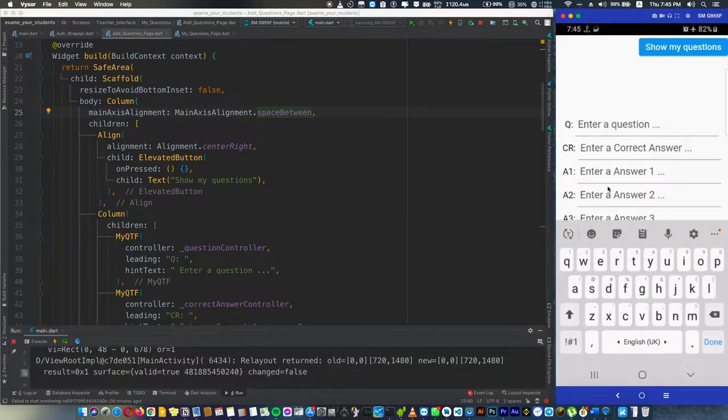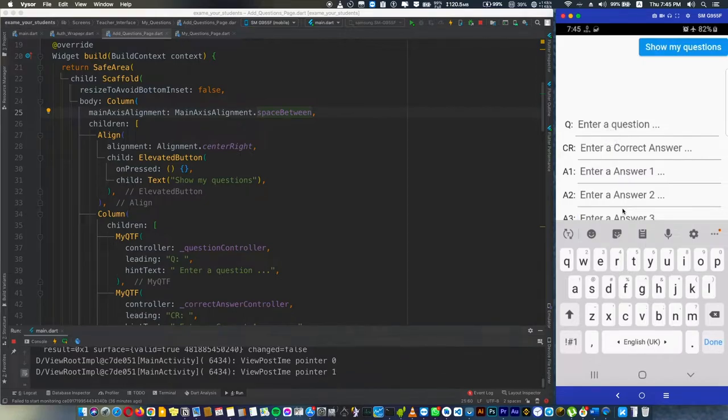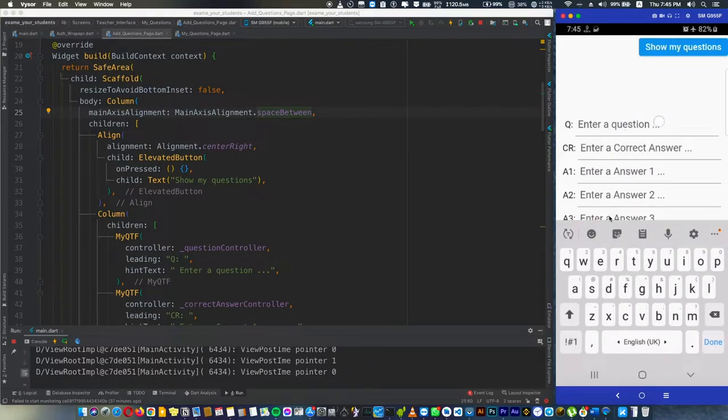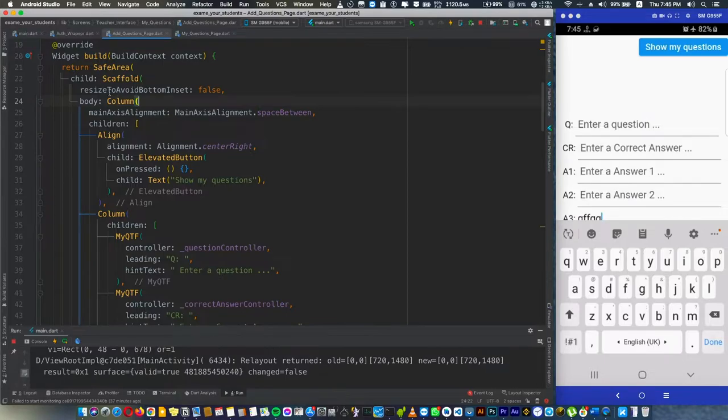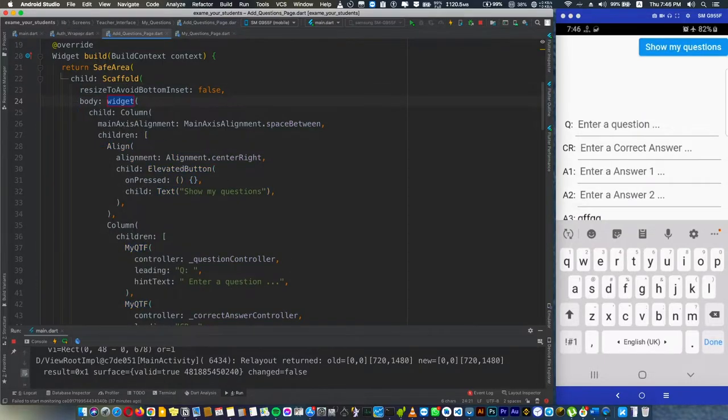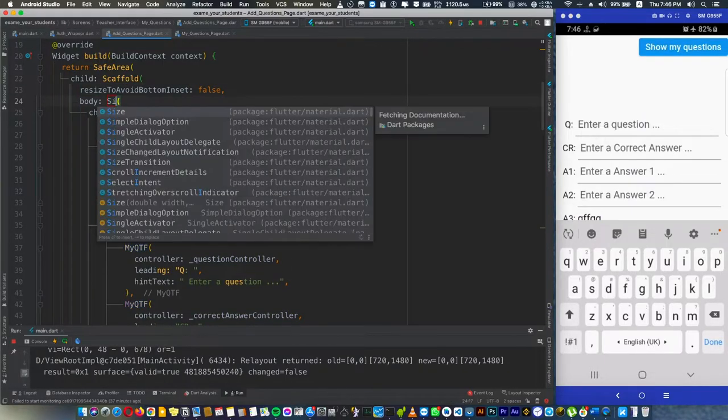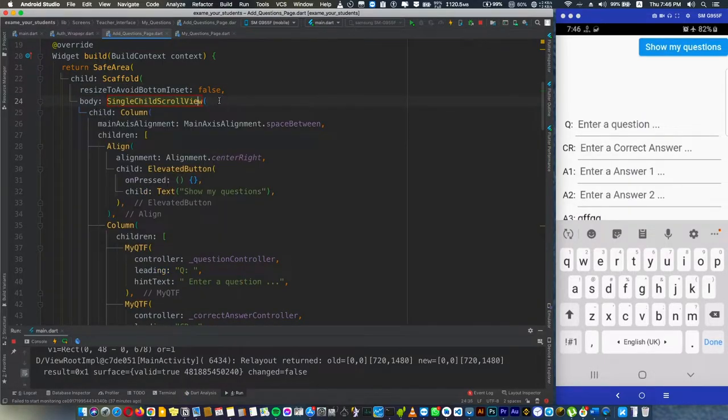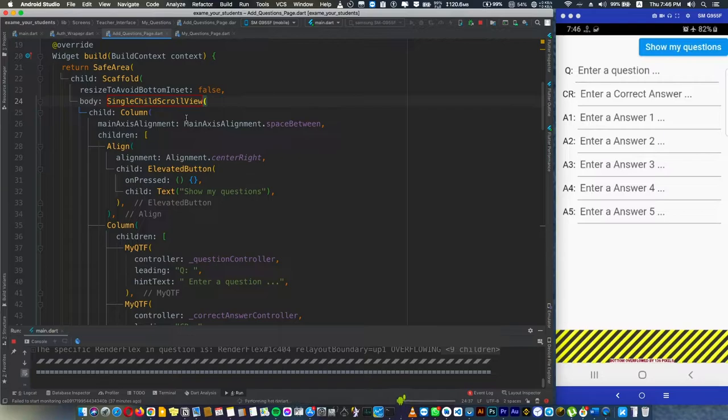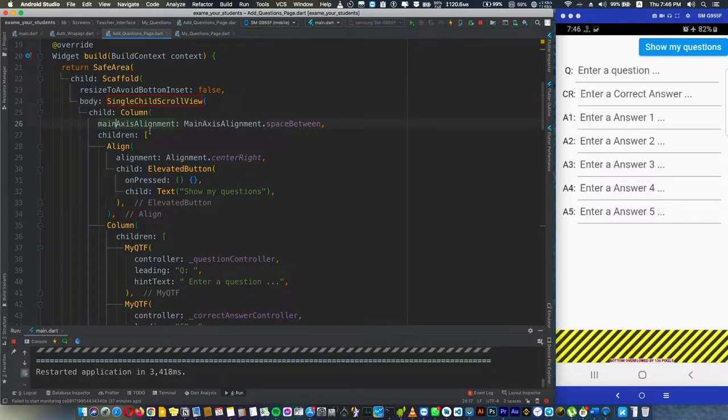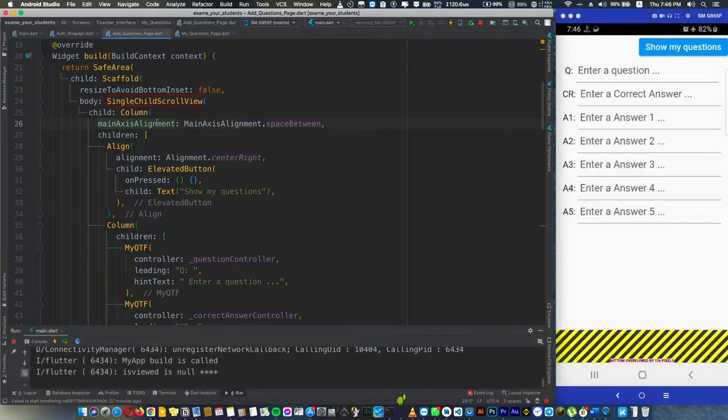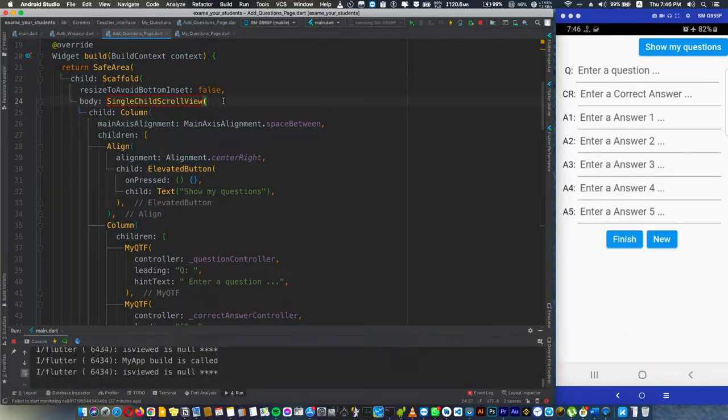If we rerun the app, now if we press answer three, there's no overflow happening. But the issue is the screen is still and you can't see the buttons and you can't scroll. If we use this fix, we have to add a single child scroll view, but the main issue is you can't use the main axis alignment.